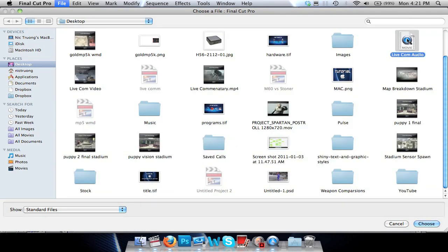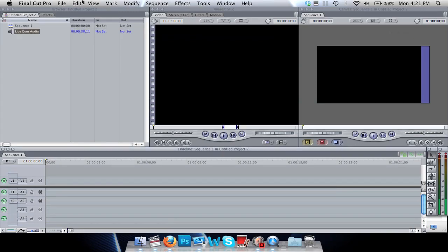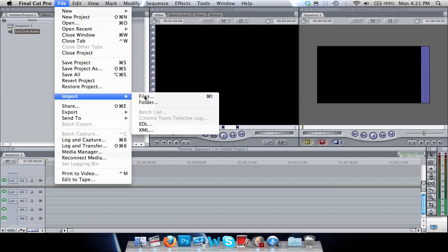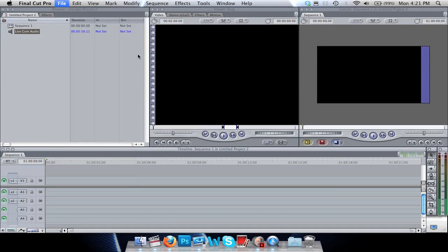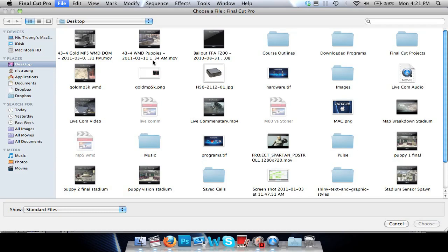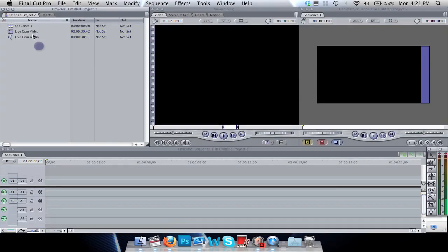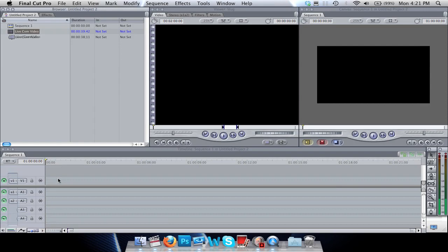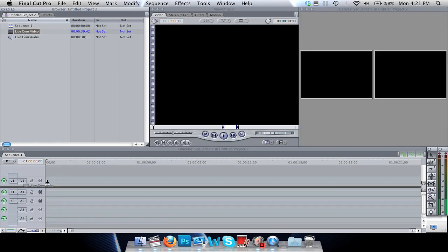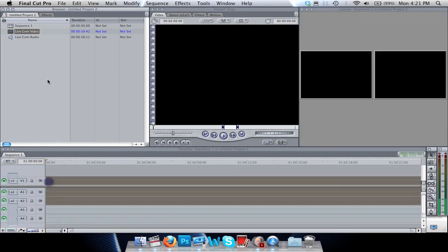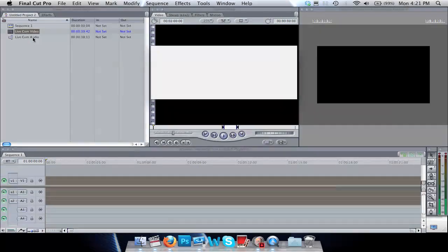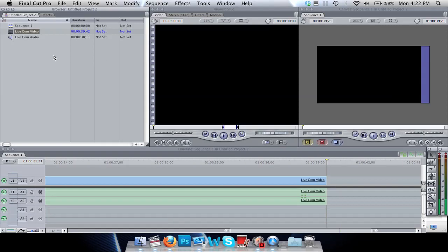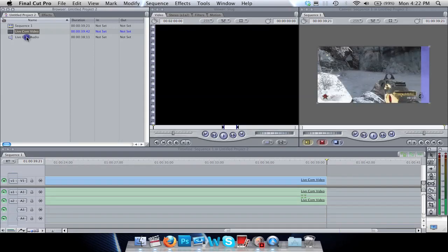We're going to import live com audio, and then import live com video. Now it's just a matter of placing them on top of each other and matching the audio. Place that there. When this comes up to change the sequence settings, select No. Then we're going to select live com audio and drag that directly underneath.